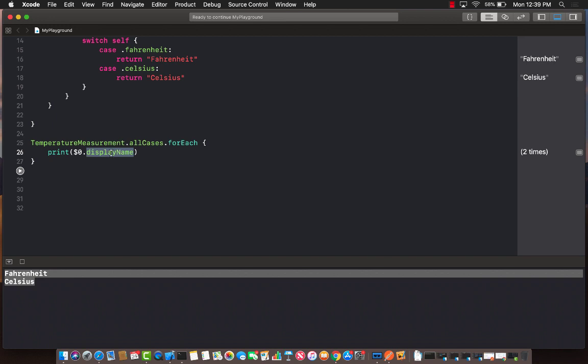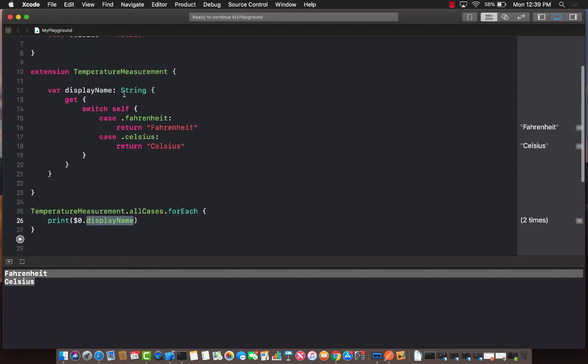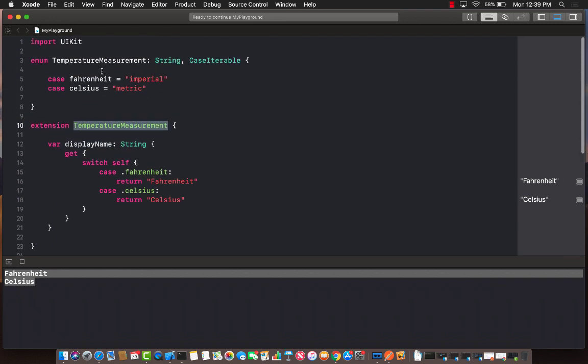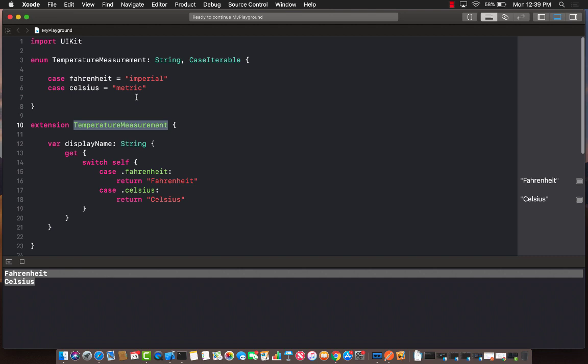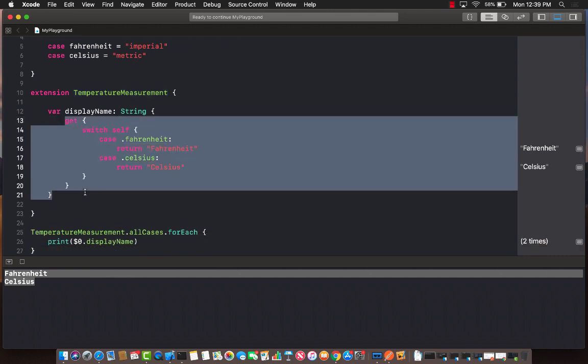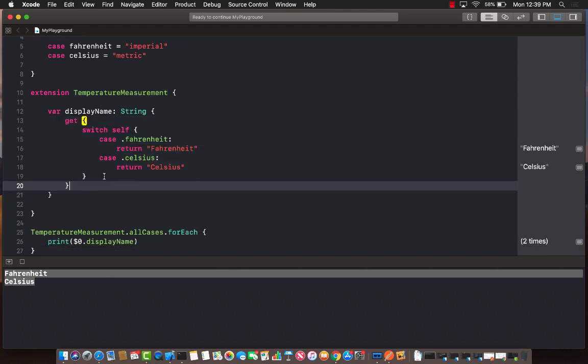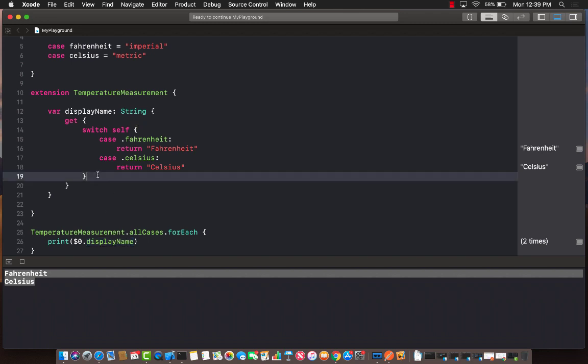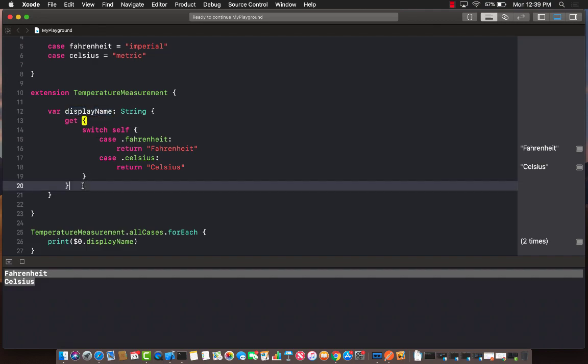So this is the property, the display name that we just created by extending our temperature measurement enumerated type. And this is the property that we can actually use to display whatever we want on the interface, on the UI. So that's the whole point of creating this property.